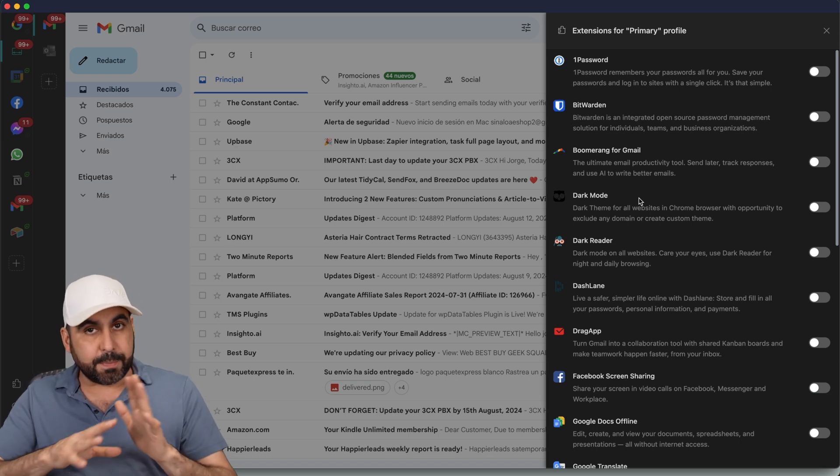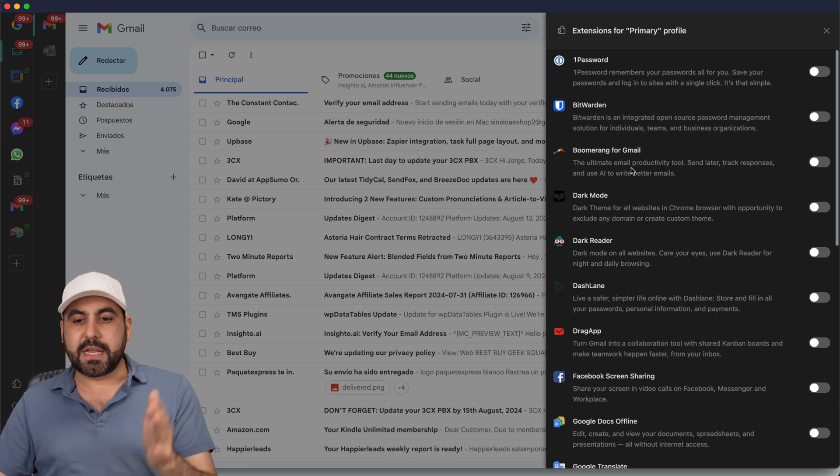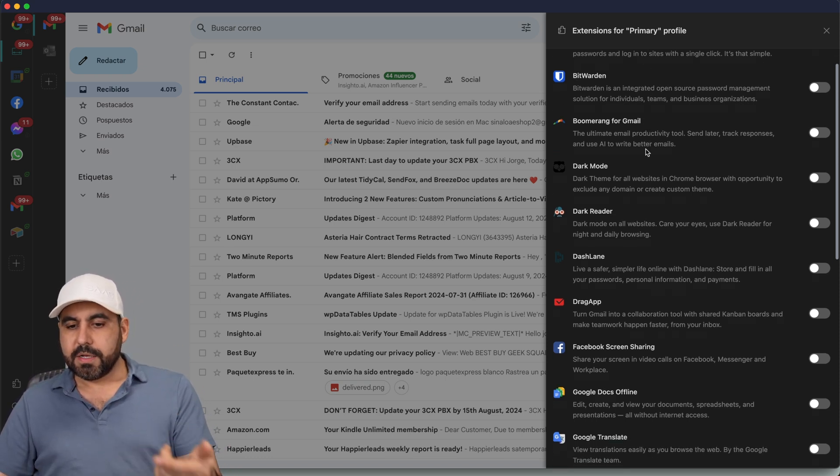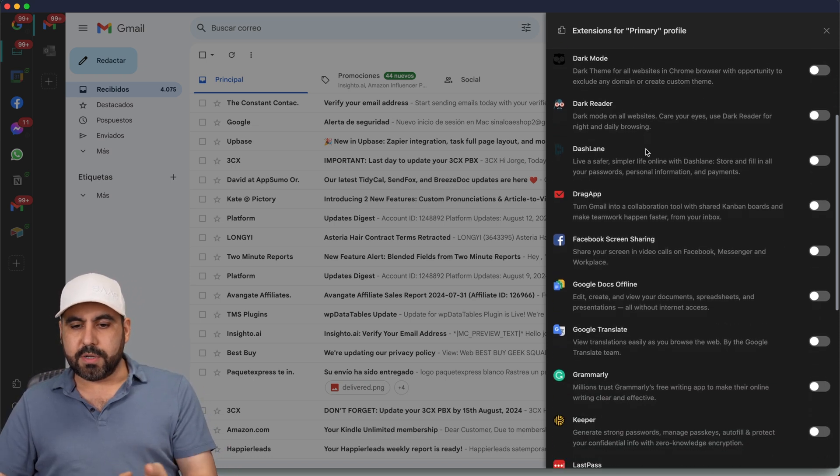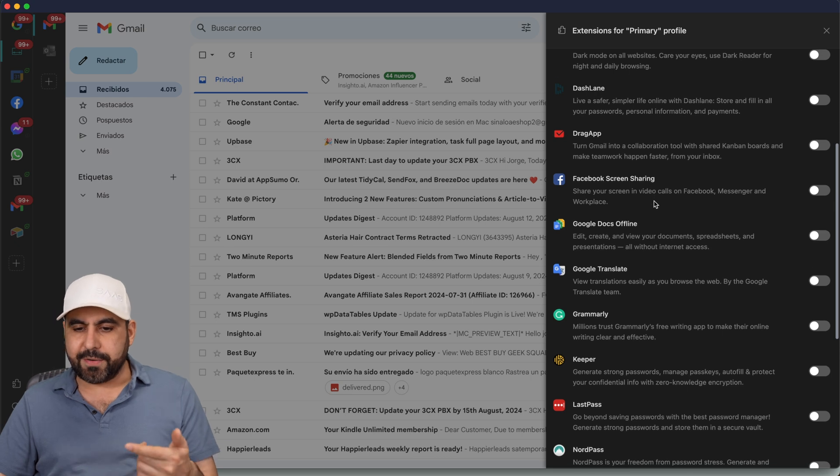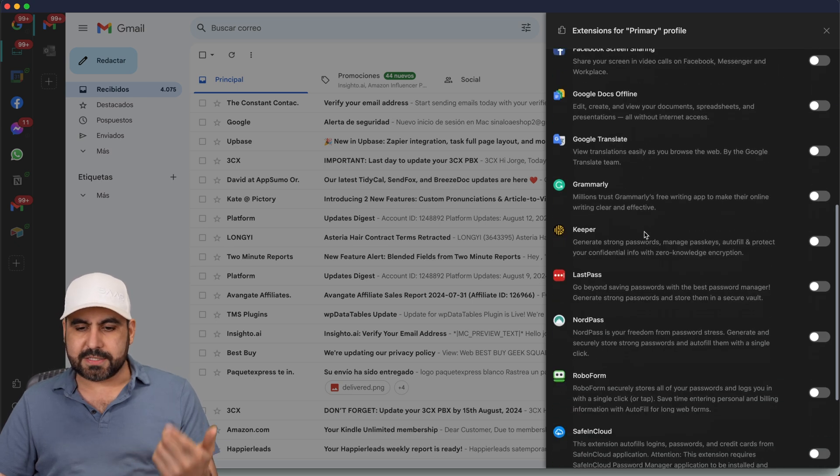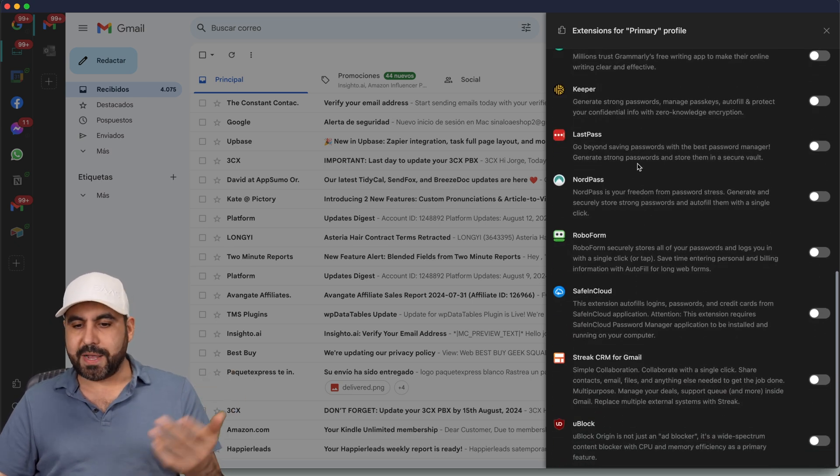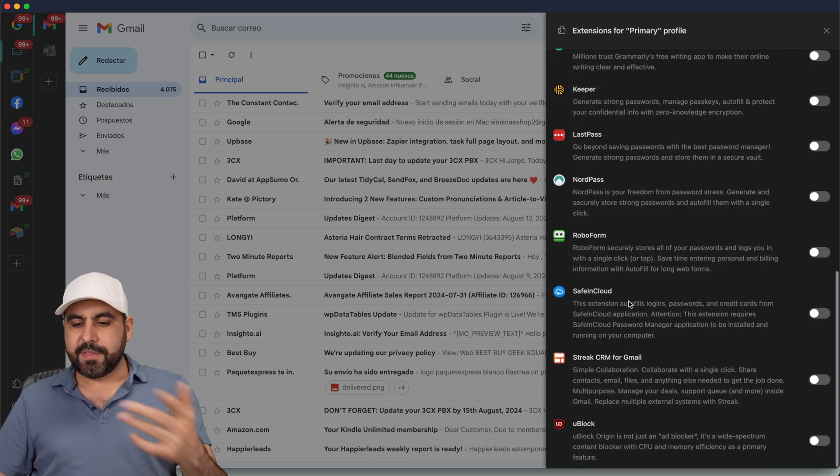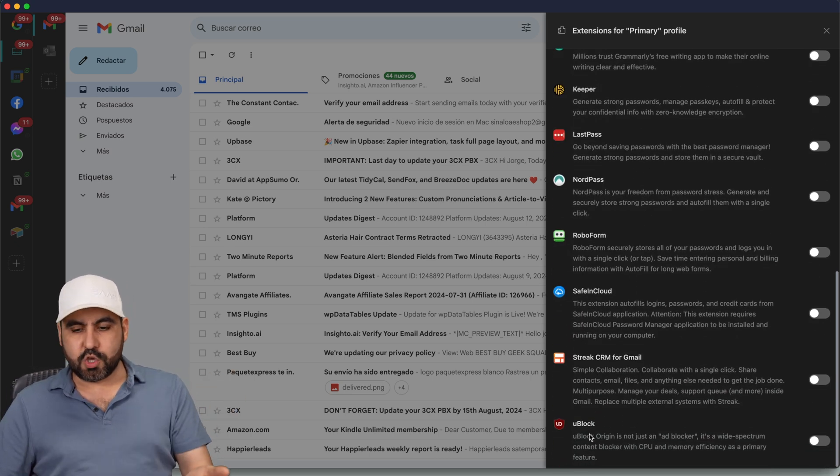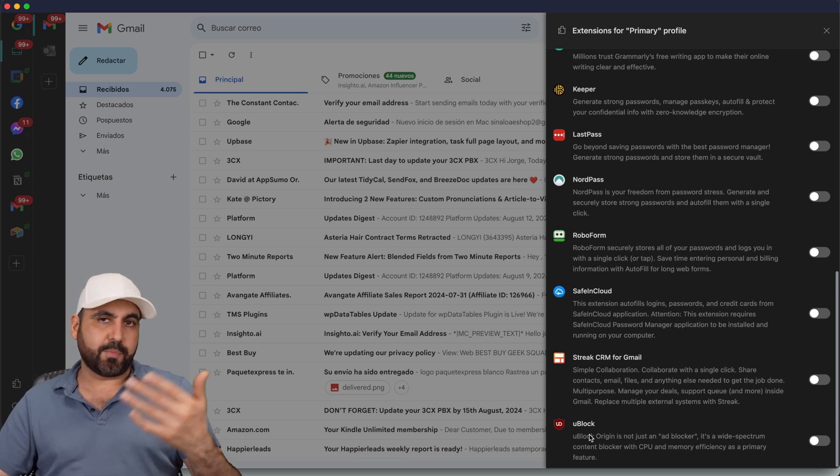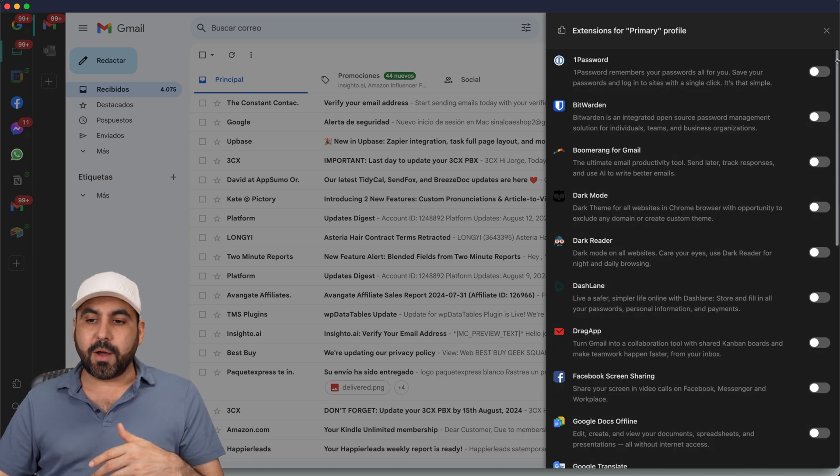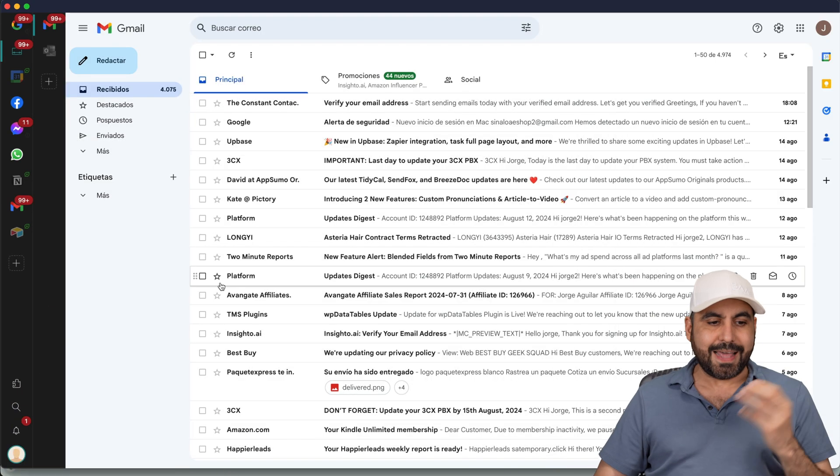For example, the popular ones like One Password, Bitwarden, Dark Mode, Grammarly, Facebook Screen Sharing, Google Docs, LastPass, NordPass, RoboForm. These are popular ones like uBlock for blocking ads, et cetera. You can turn them on right here.